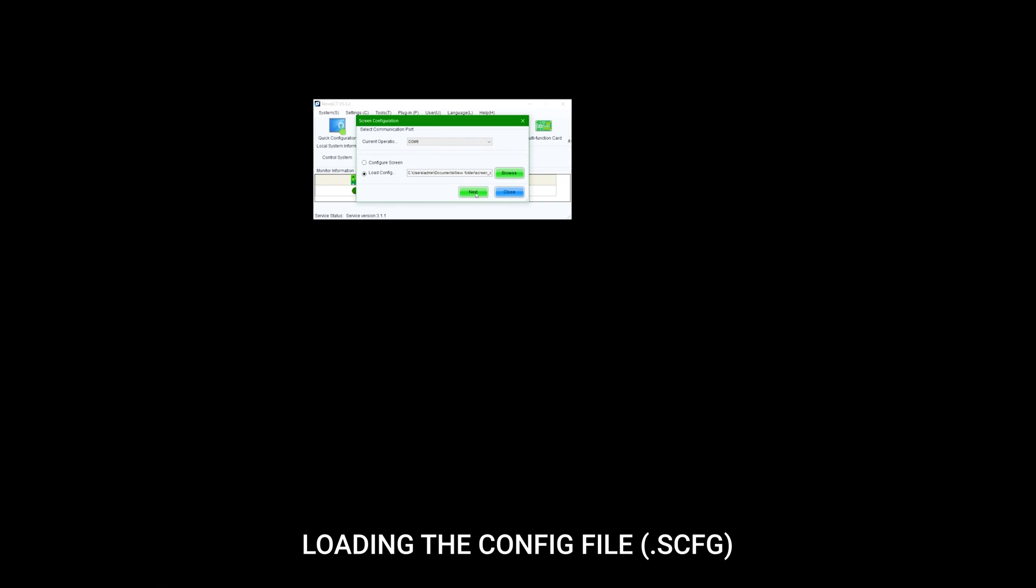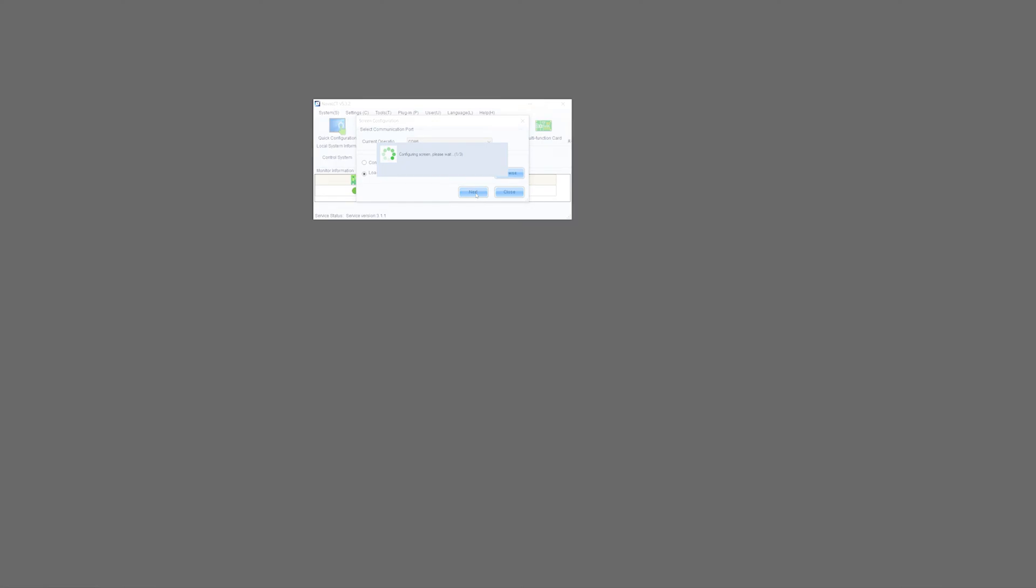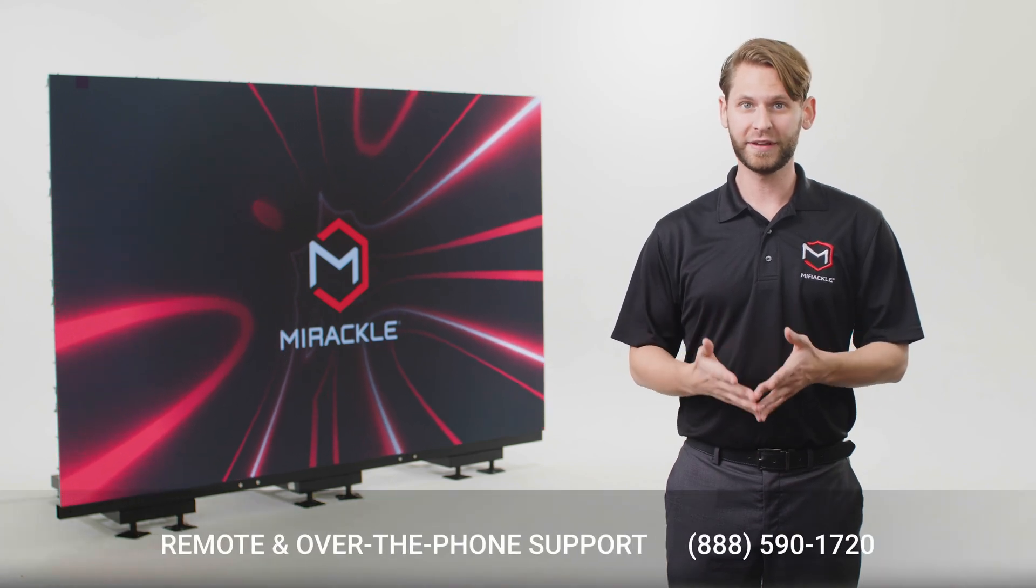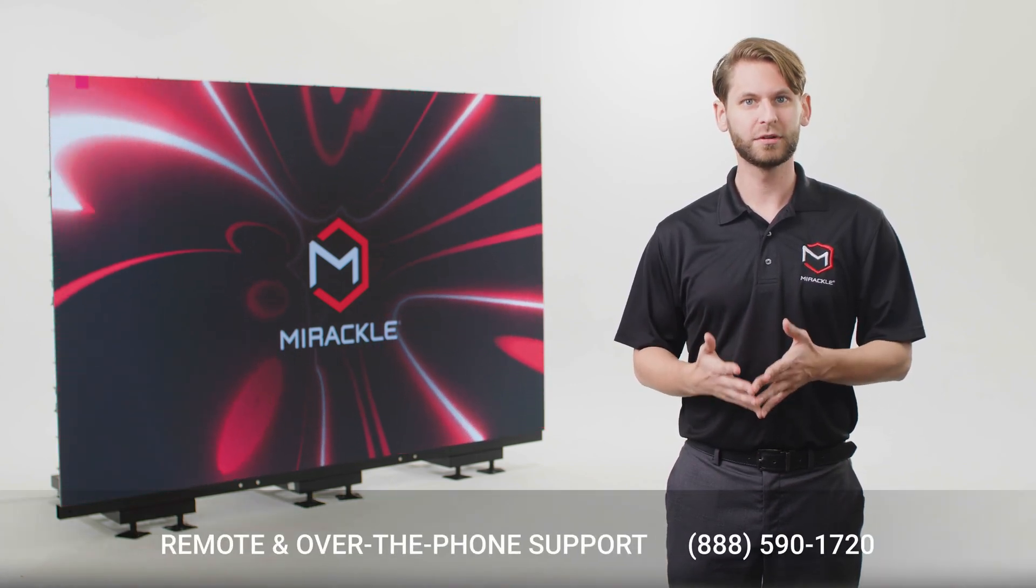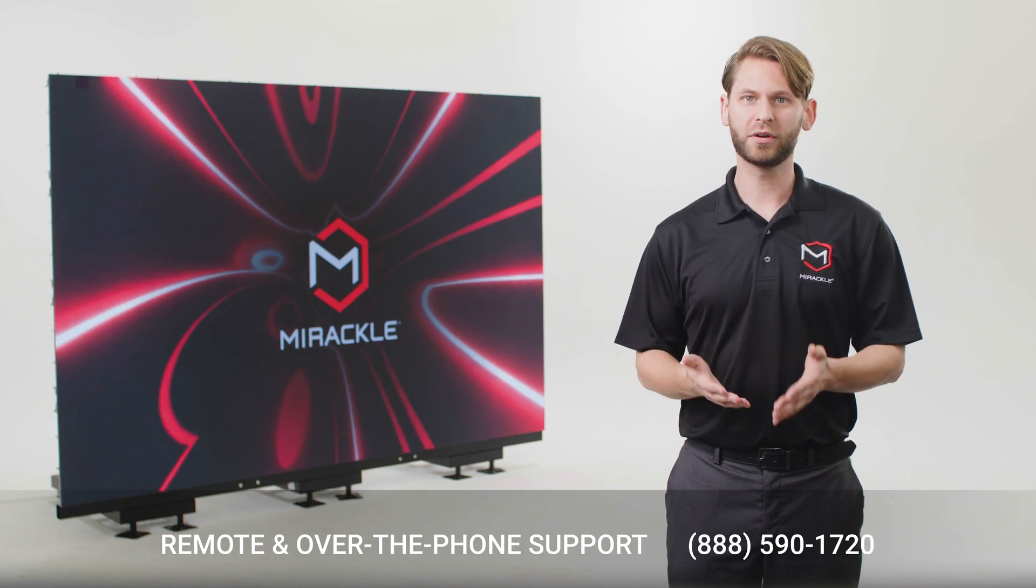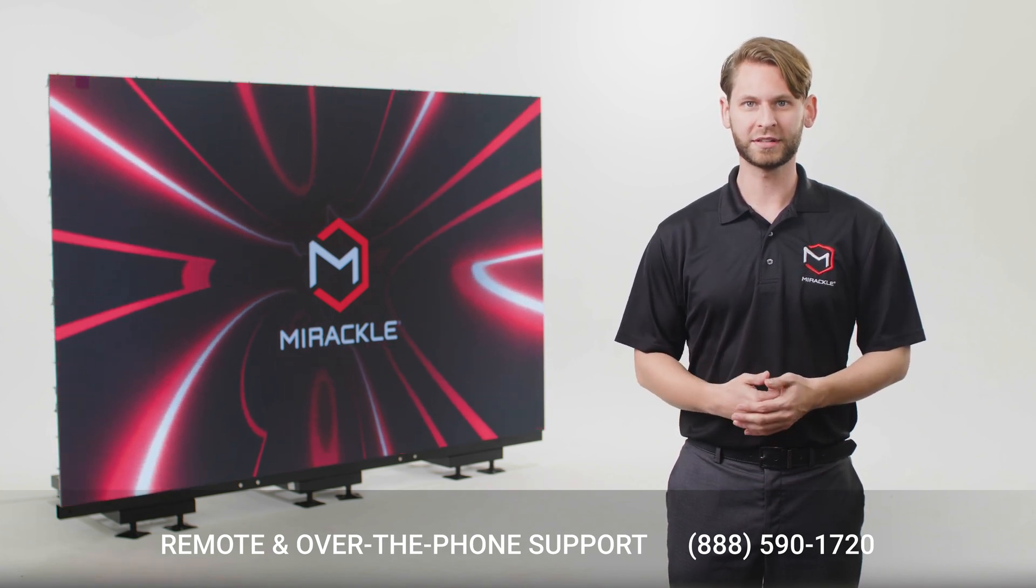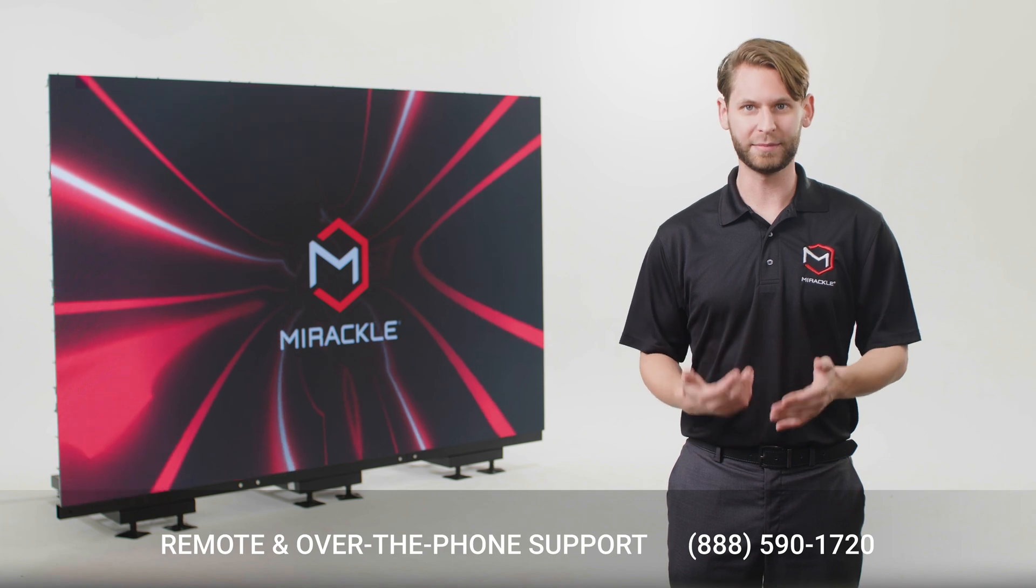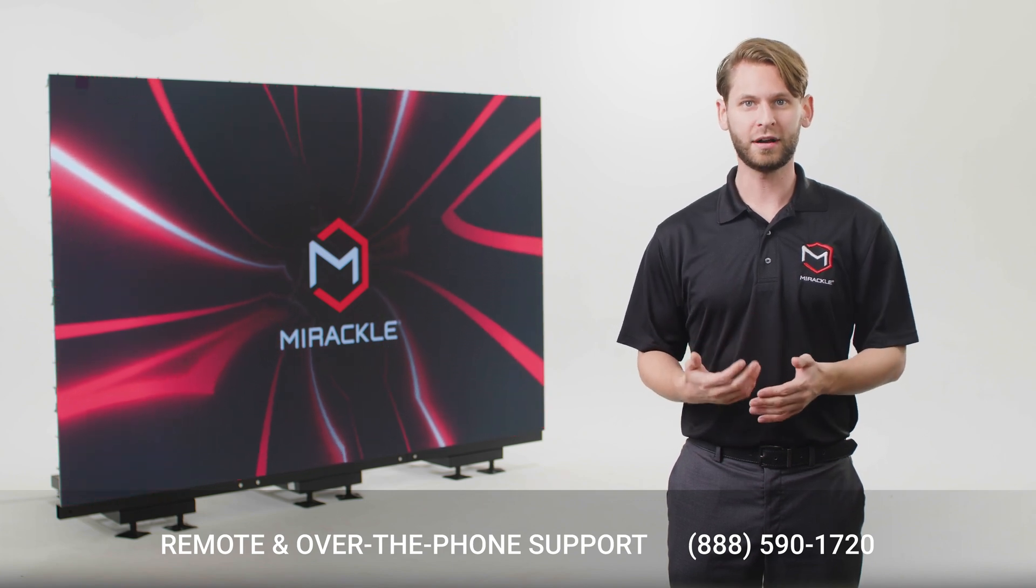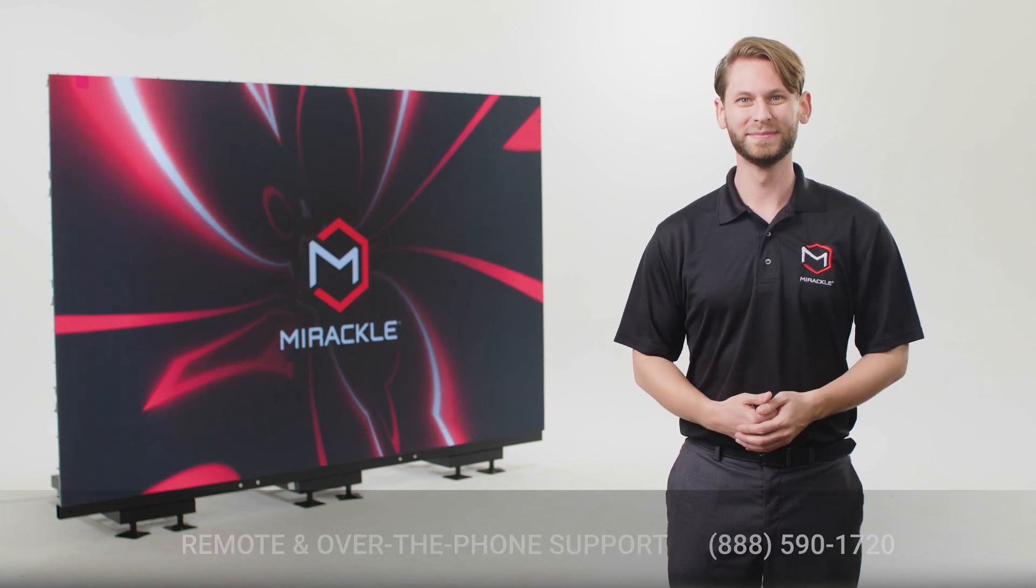Now your Miracle video wall is installed and ready to use at your next event. If you have any difficulty configuring or troubleshooting the video display during setup, remember that Miracle offers remote configuration, over the phone technical support, and a three-year warranty for replacing any damaged components. Give us a call or visit our website to learn more.